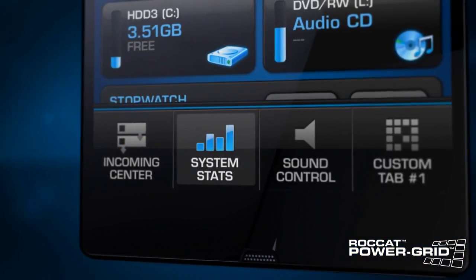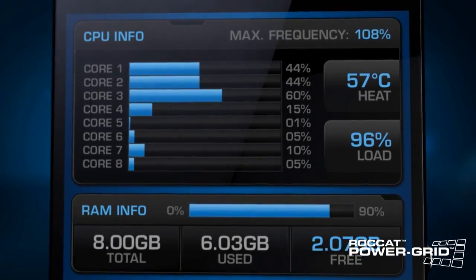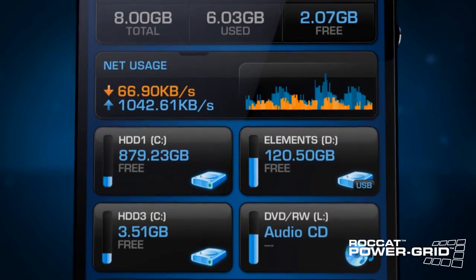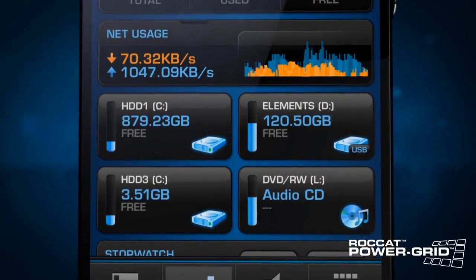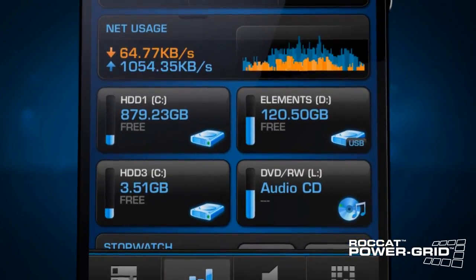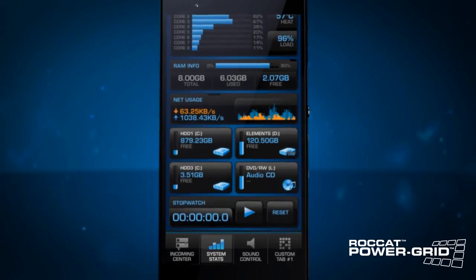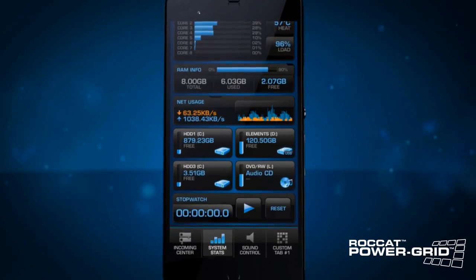Your game is starting to lag right at that crucial moment? Check the system's stats grid to see what the problem is. It has an overview of all your vital stats, including CPU, RAM, network usage, and more.